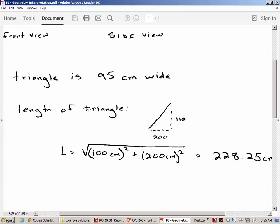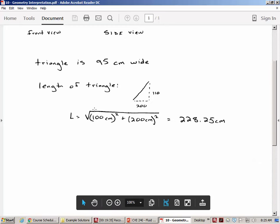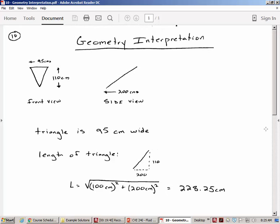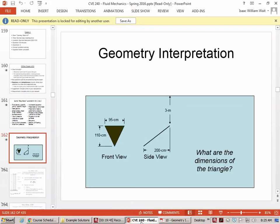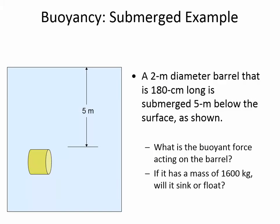Just to remind you that sometimes it's not the fluid mechanics that can trip you up — sometimes it's interpreting a drawing or doing the geometry of it.